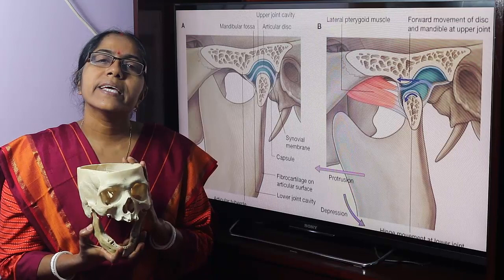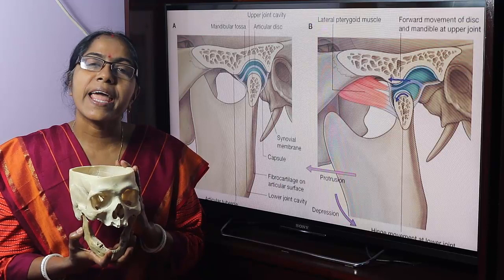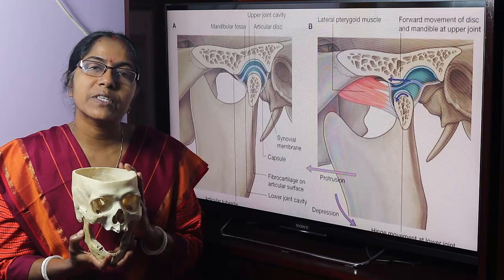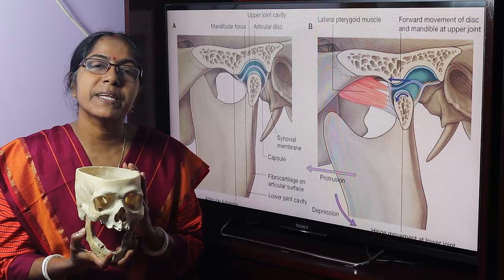Welcome to Bangladesh 1st year and 2nd year MBBS and BDS students, and students all over the world who are watching. I am Dr. Chandana Sarkar, Head of the Anatomy Department, Medical College, Port Noakhali. Our topic is the Temporomandibular Joint.